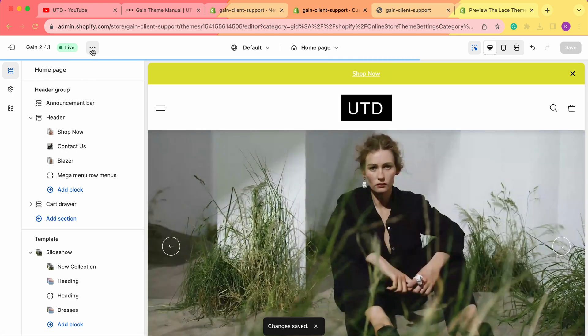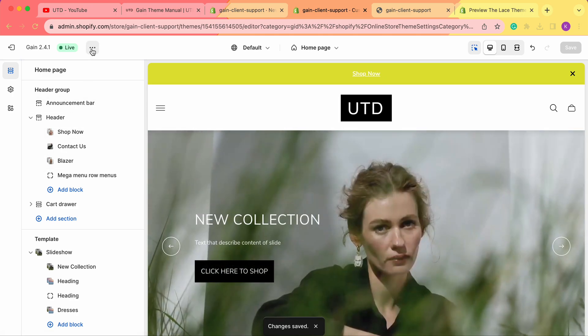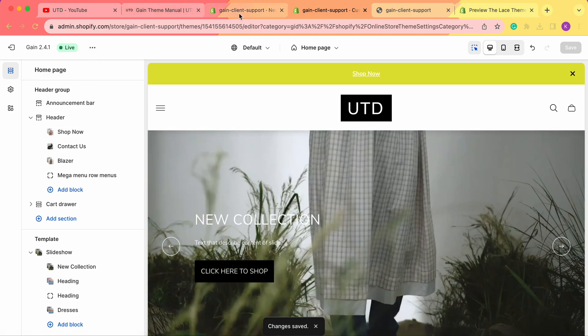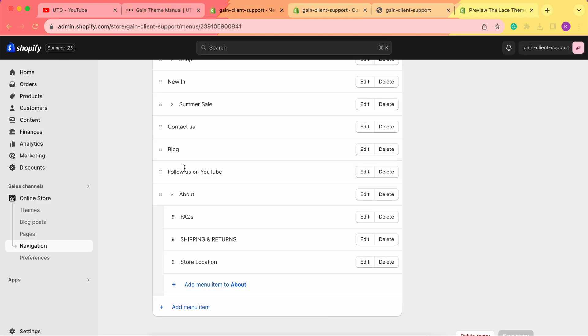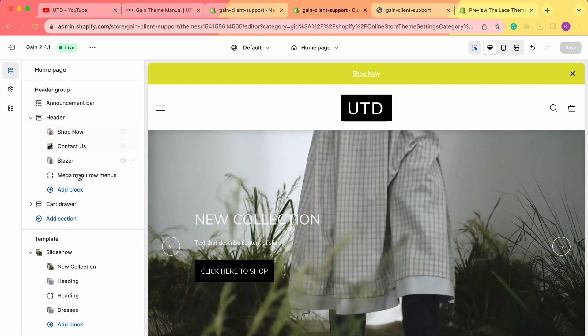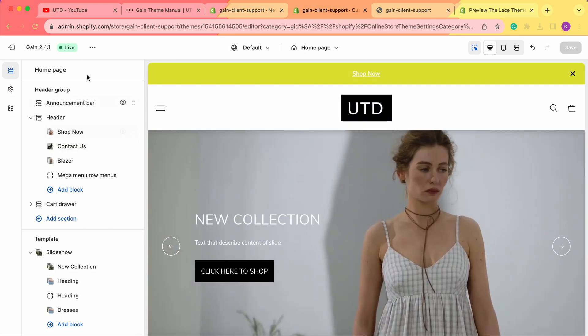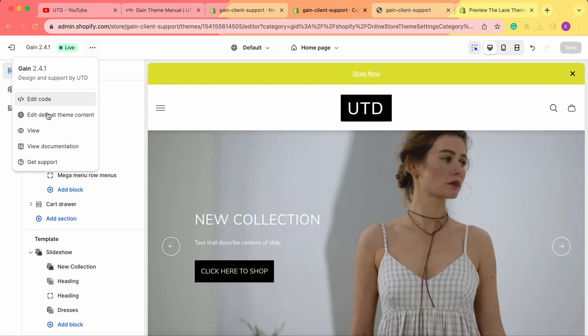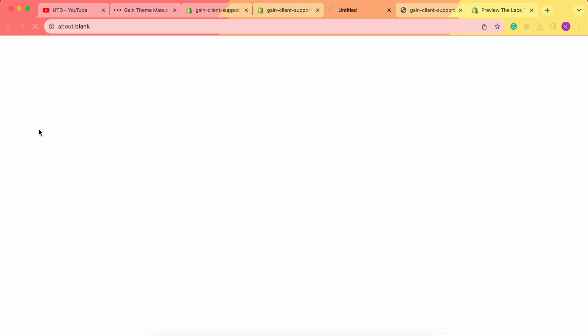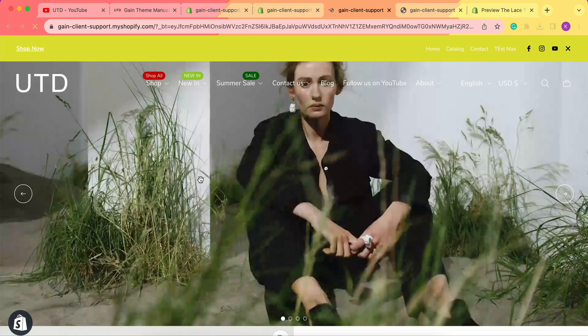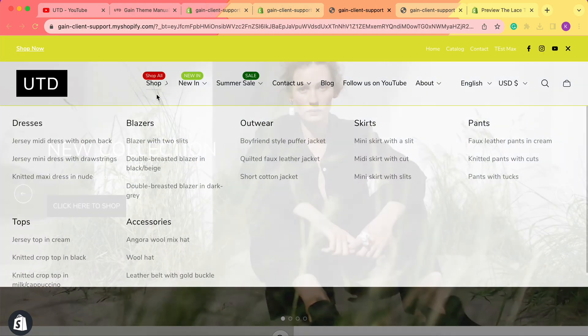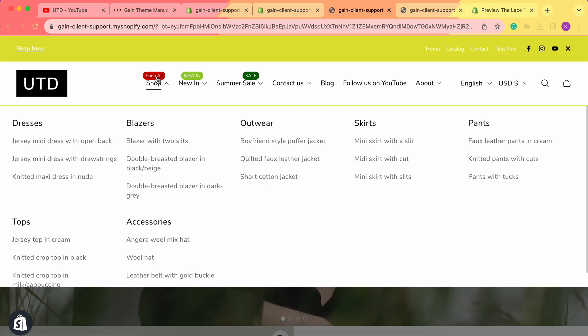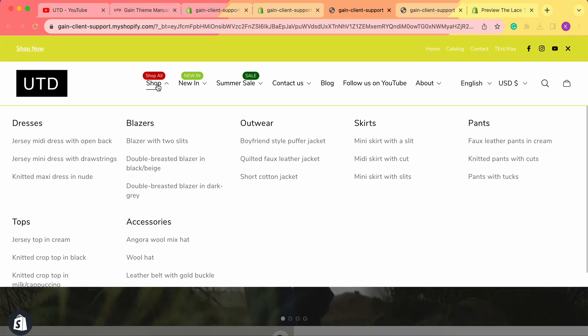As you can see, we have several sections as mega menus. Other menus, like this About menu that are not added as mega menu blocks, will display as dropdown. We'll go to our store again.